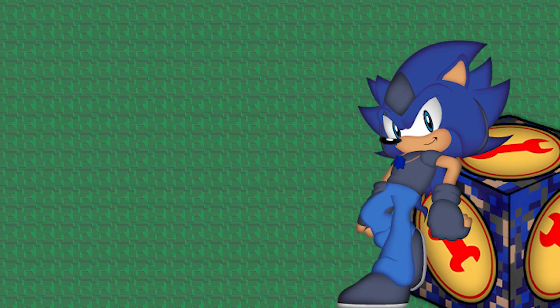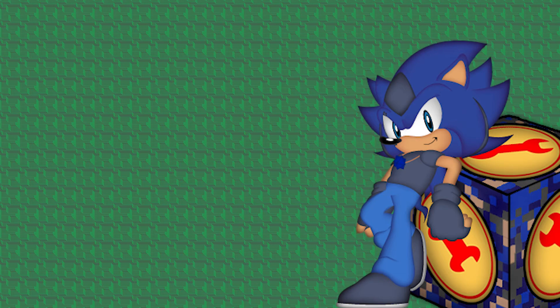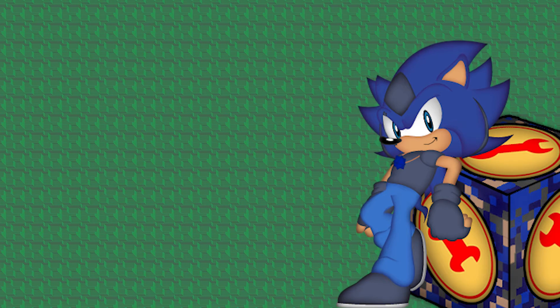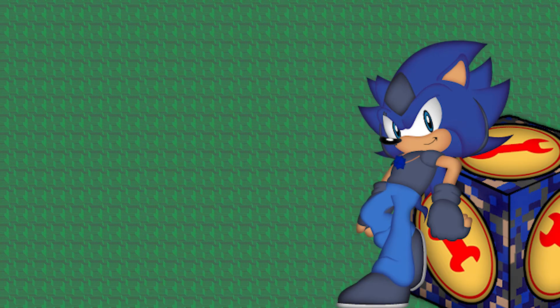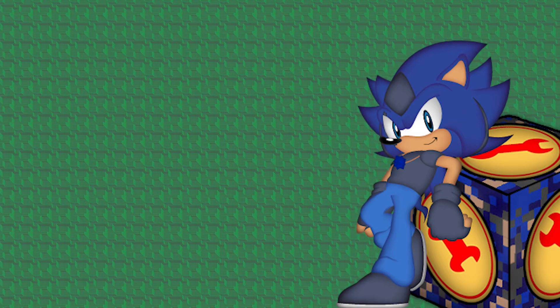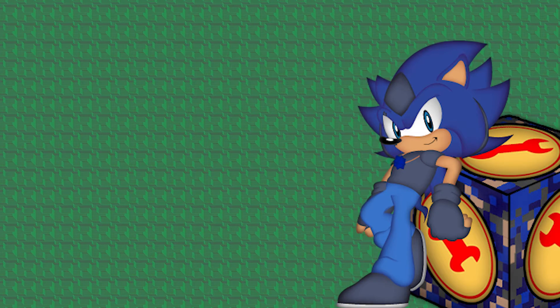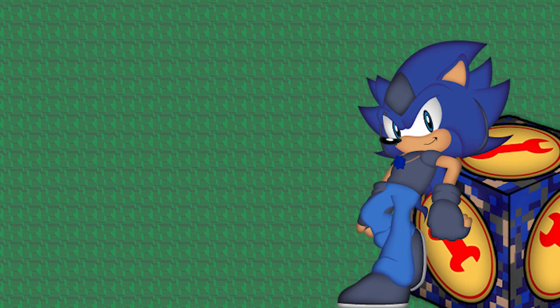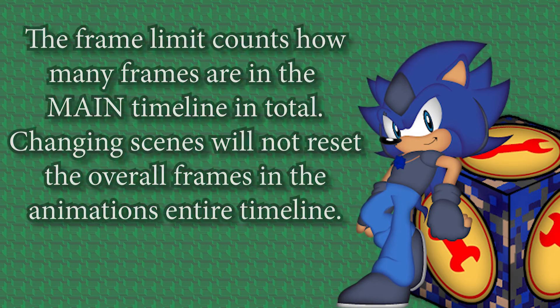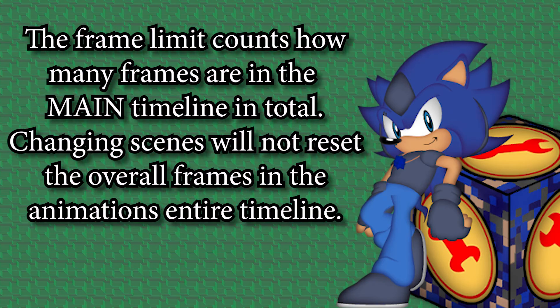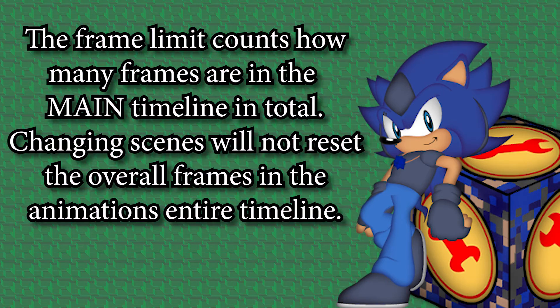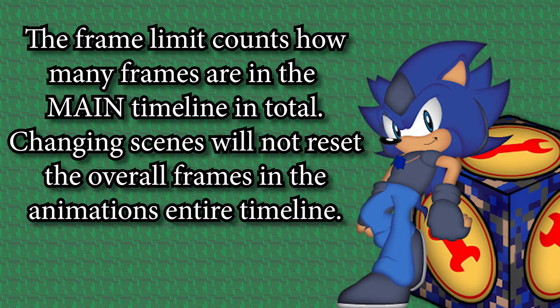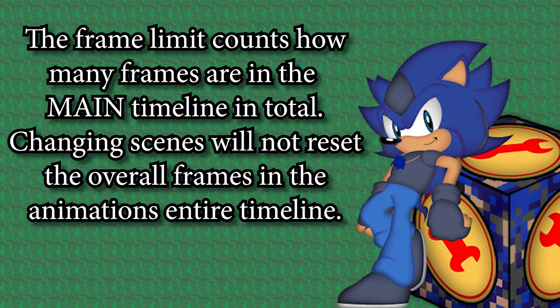Now you're probably thinking, what are ways that I can get around that? Well, the first thing you need to know is that no matter what scene you're in, the frame limit will still be applicable. So say if you reached 1500 frames in scene 1,